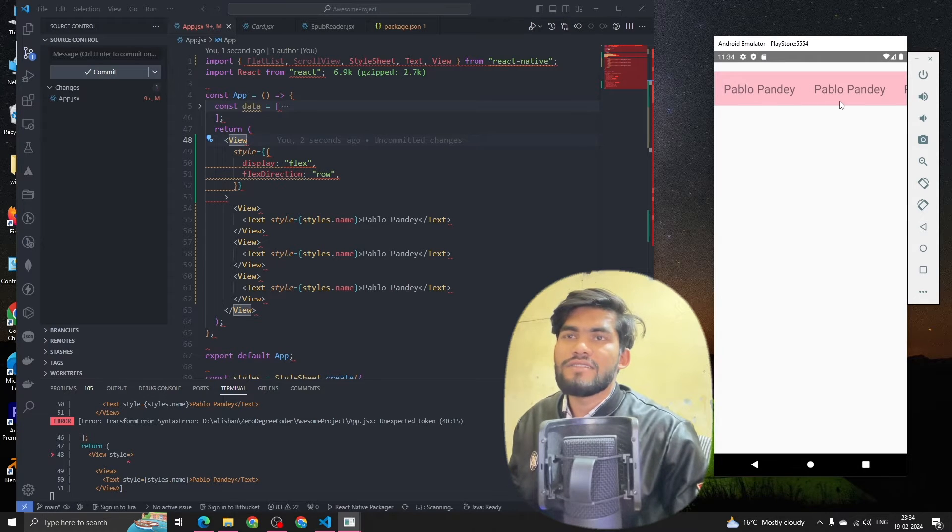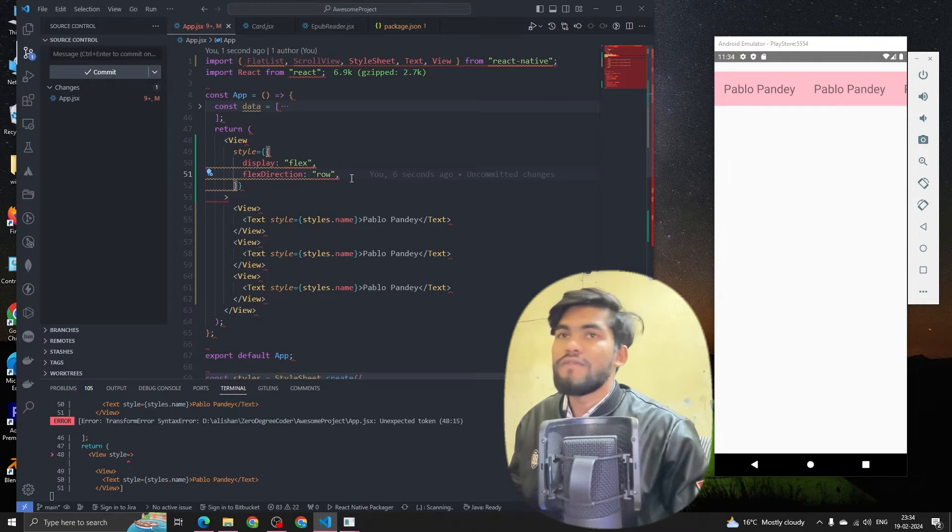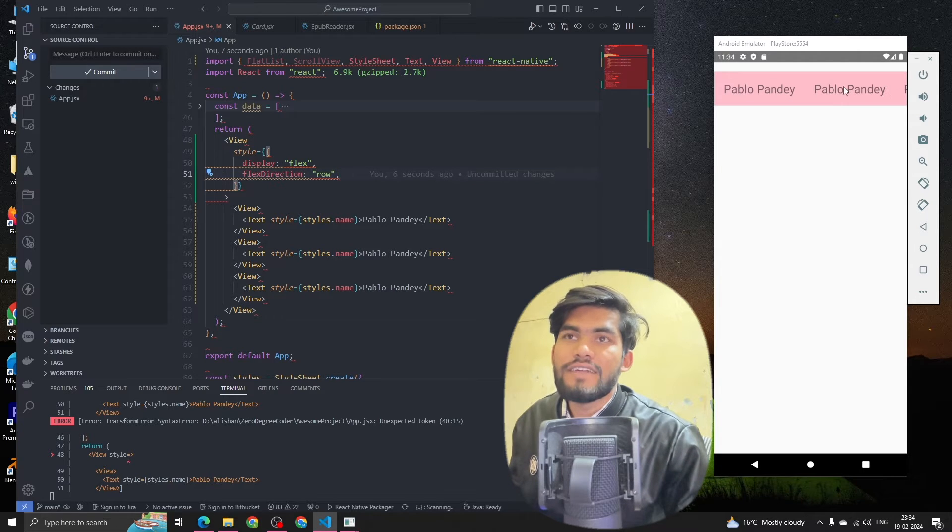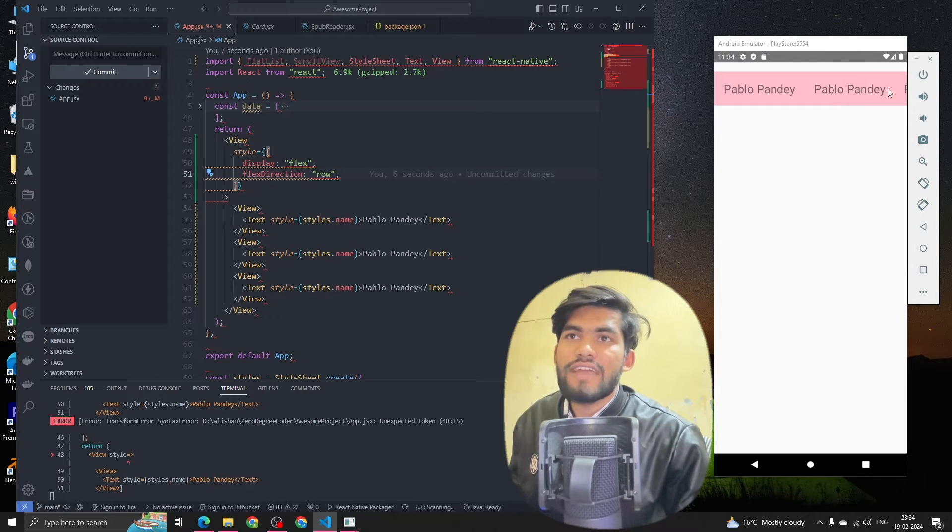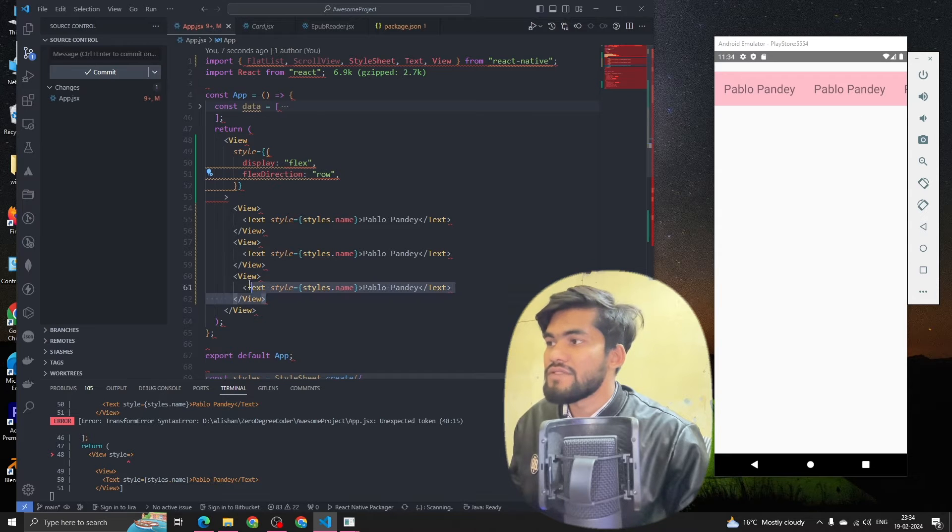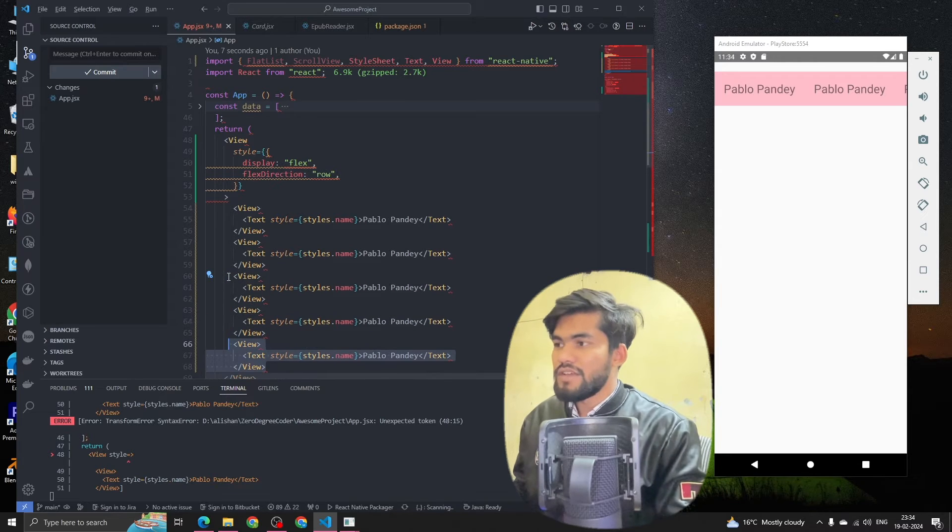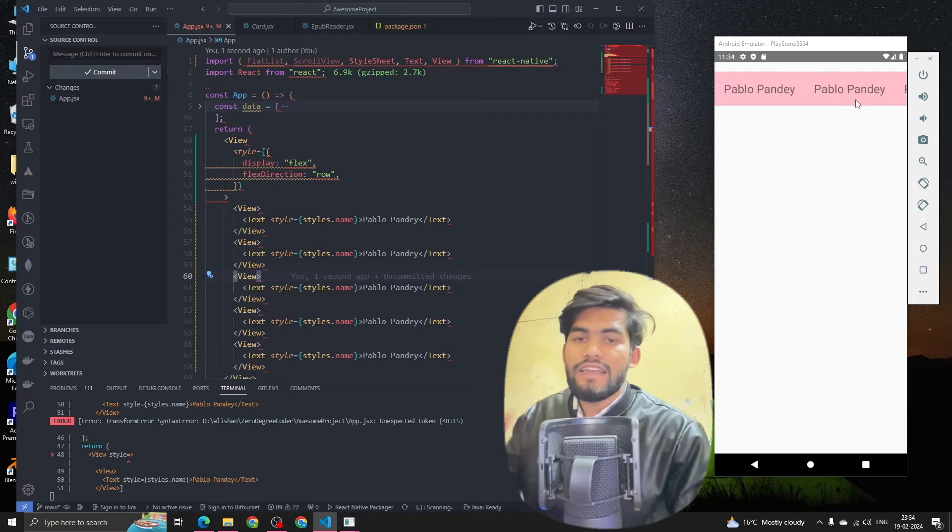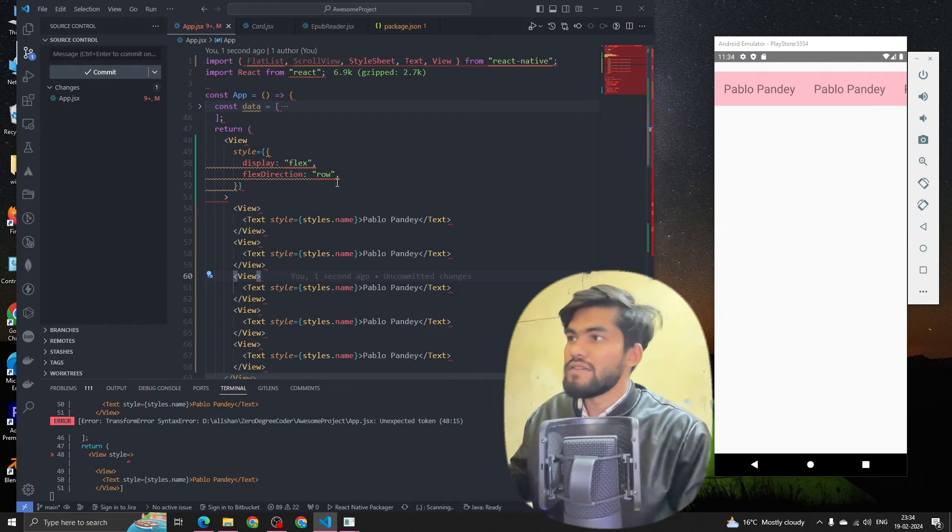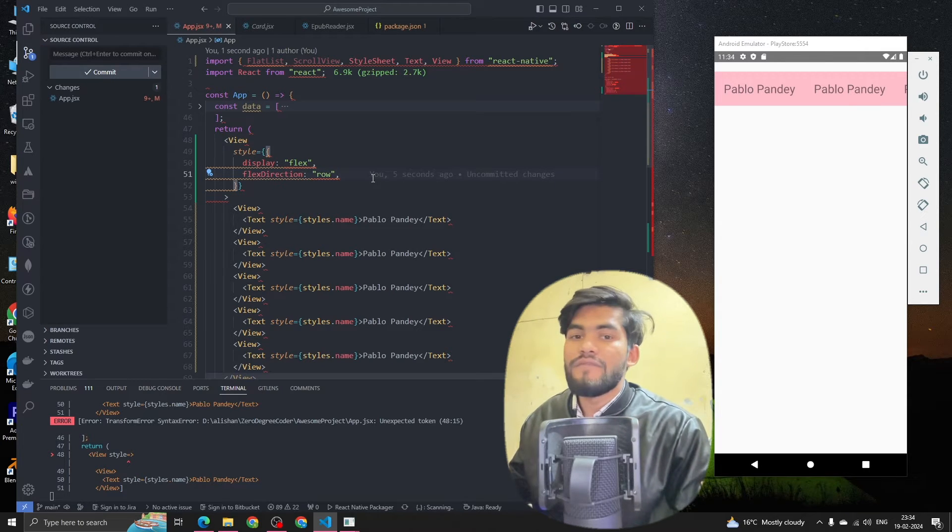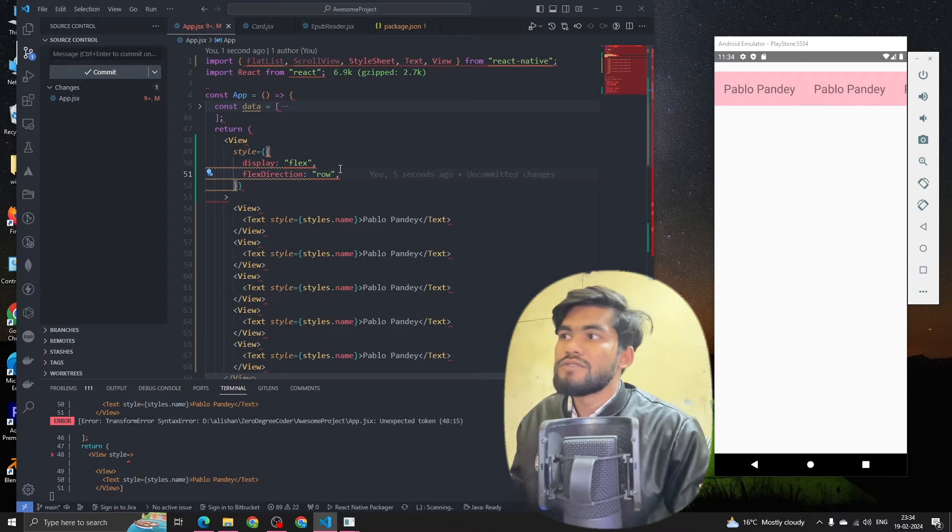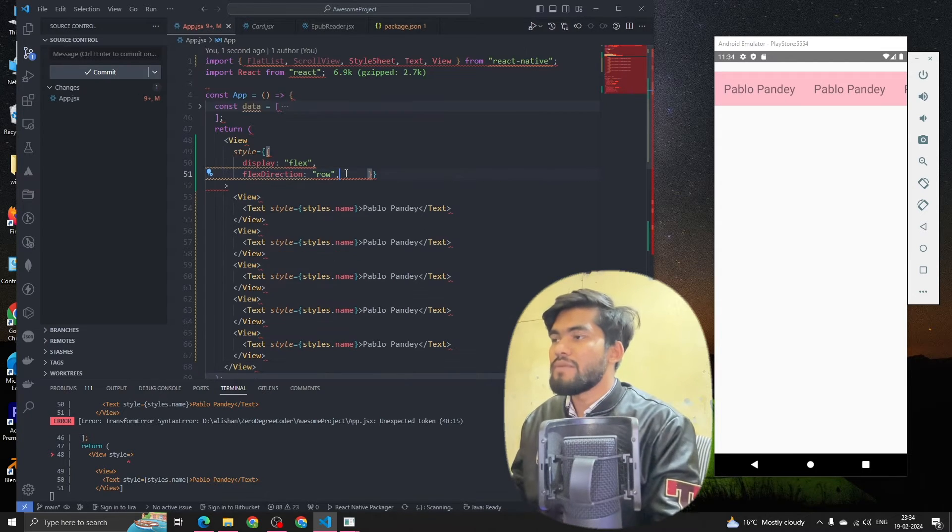But I want that when the content reaches the whole width, the next item should come up in the next line. Let me show you - if we have multiple names Pablo Panday, we can see that it is going one by one. But we want that whenever the screen width is completed, it should start from a new line.